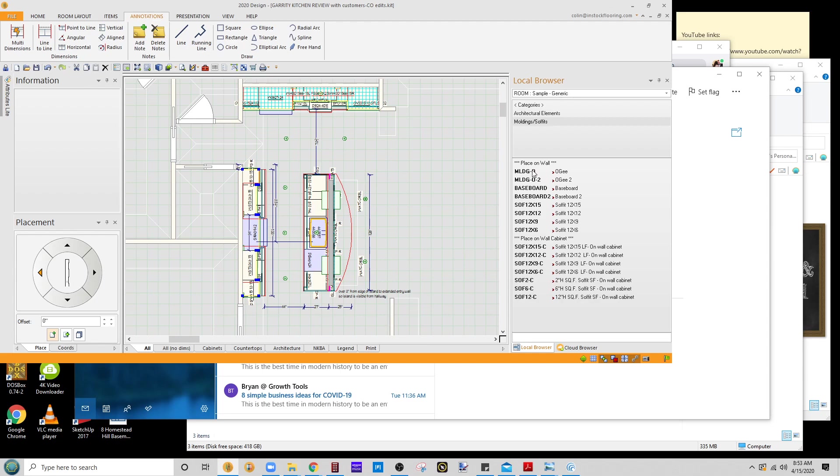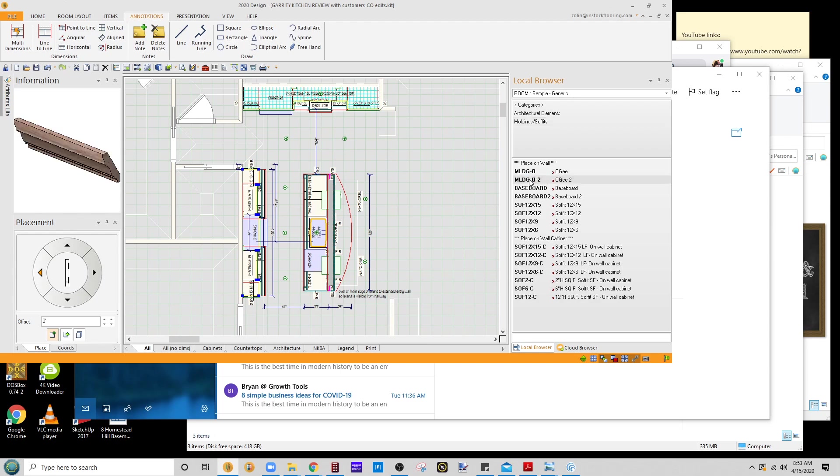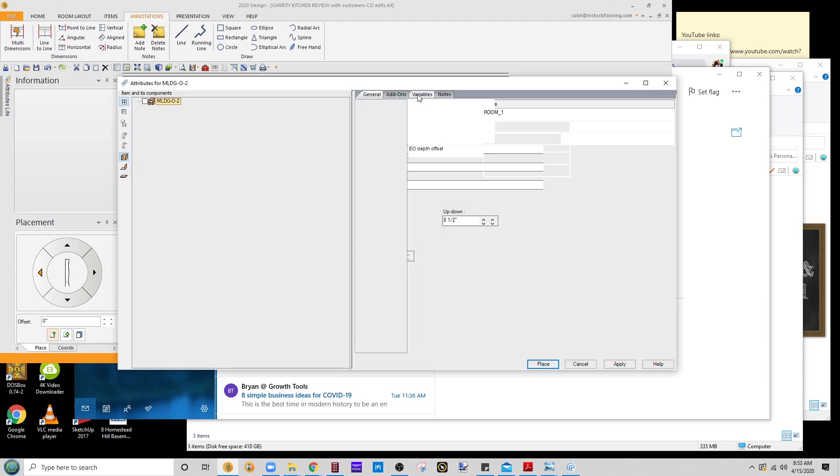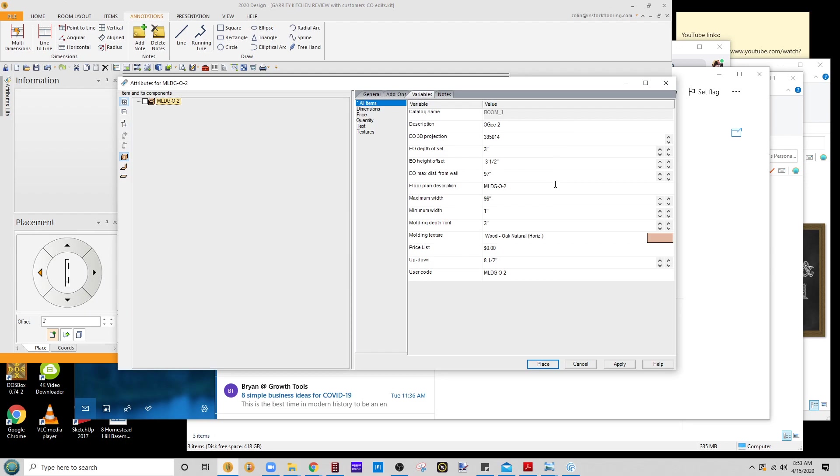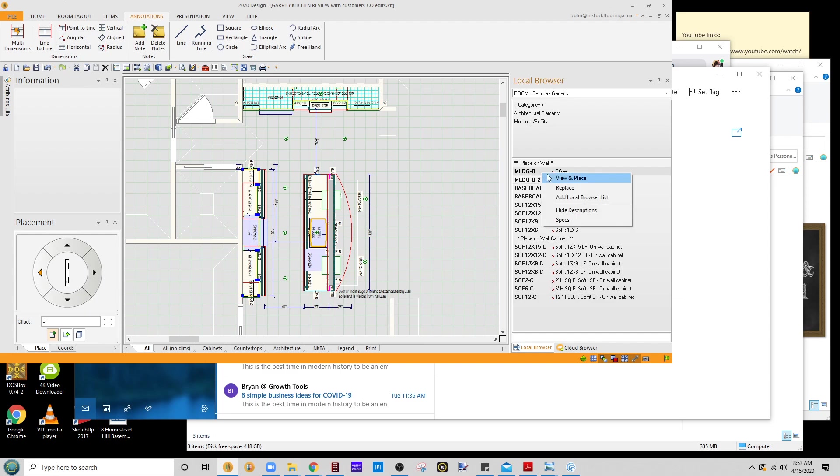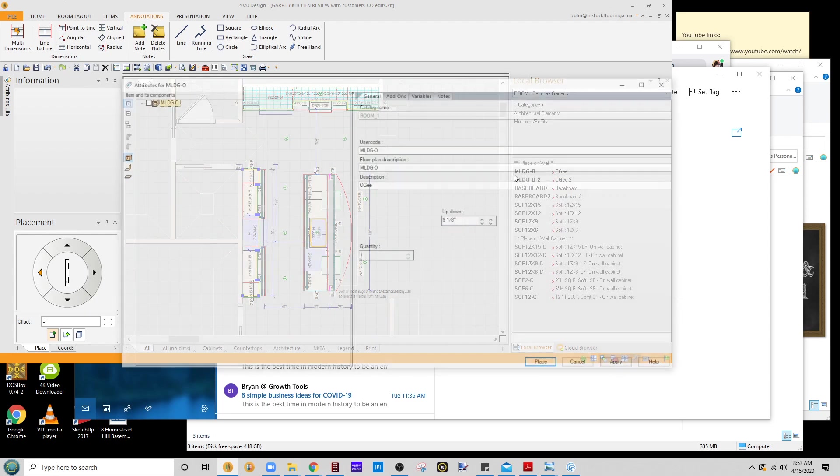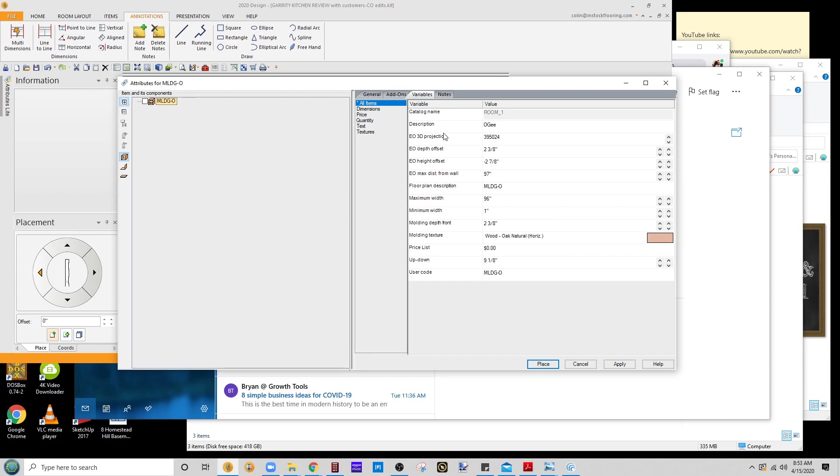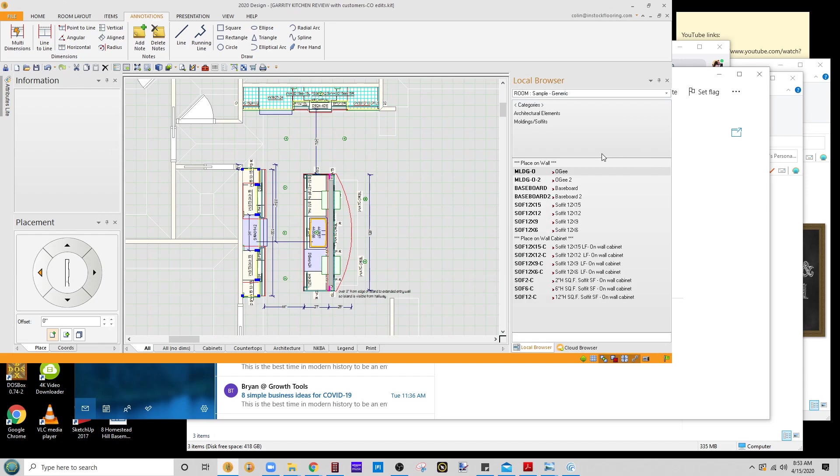We have a couple of choices. We have molding OG, molding OG2. I believe molding OG2 is taller, so we can view in place. So it is three and a half inches tall. Molding O, it's two and seven-eighths, so we'll use the three and a half inch.